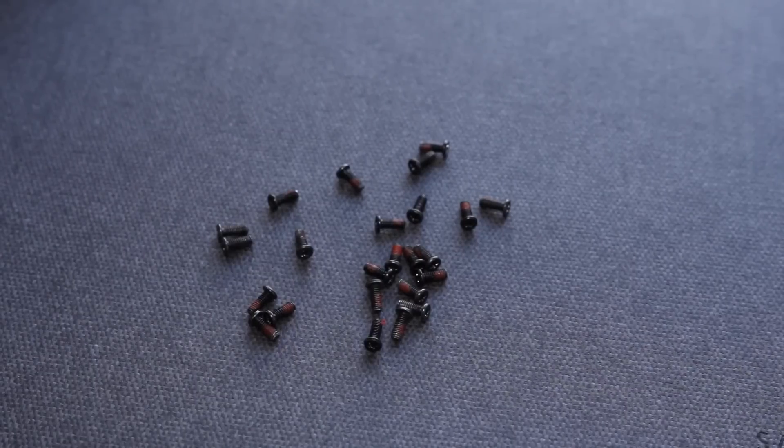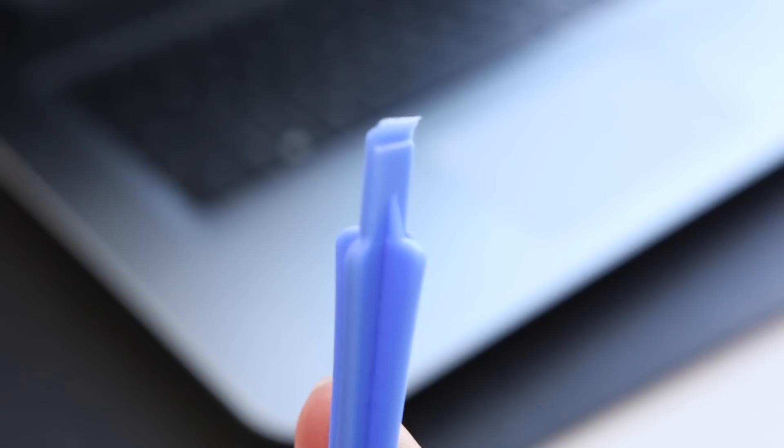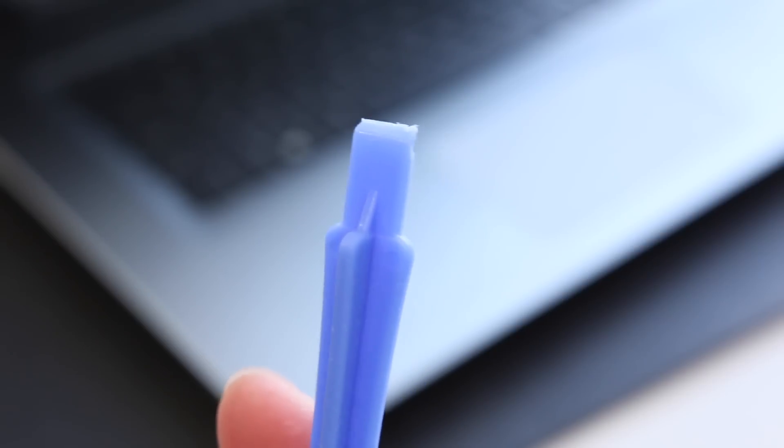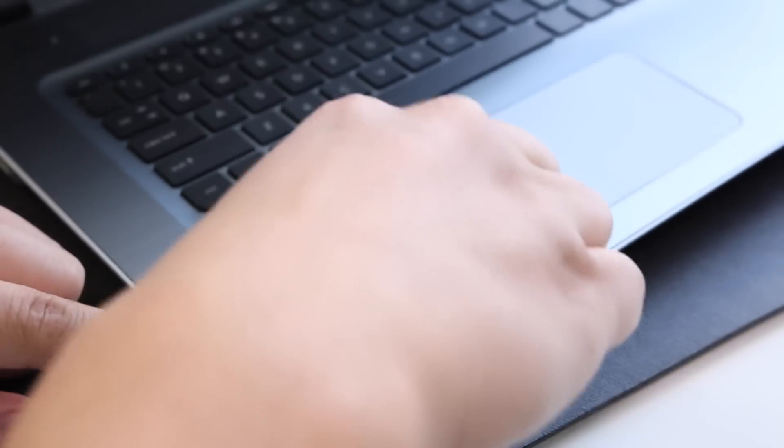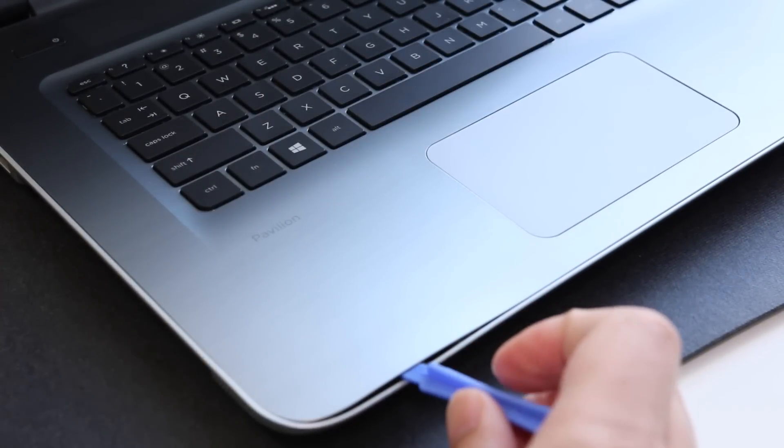Once you have all the screws removed, you should have 24 total. Now here's the fun part. Use the plastic pry opening tool and start wedging your way towards the left side of the notebook just like this.